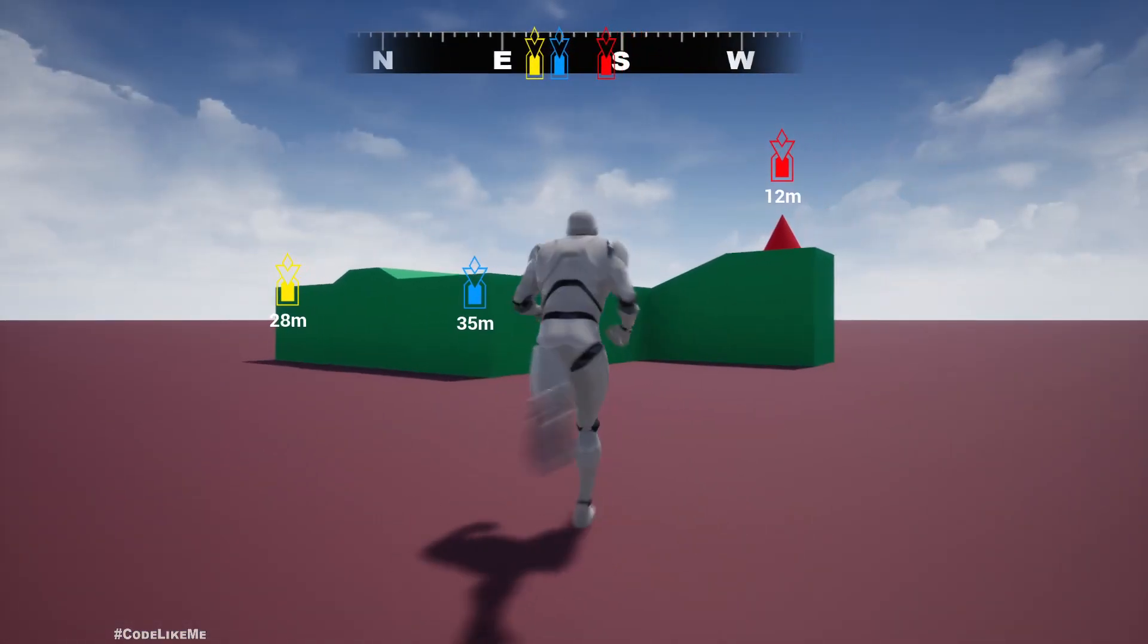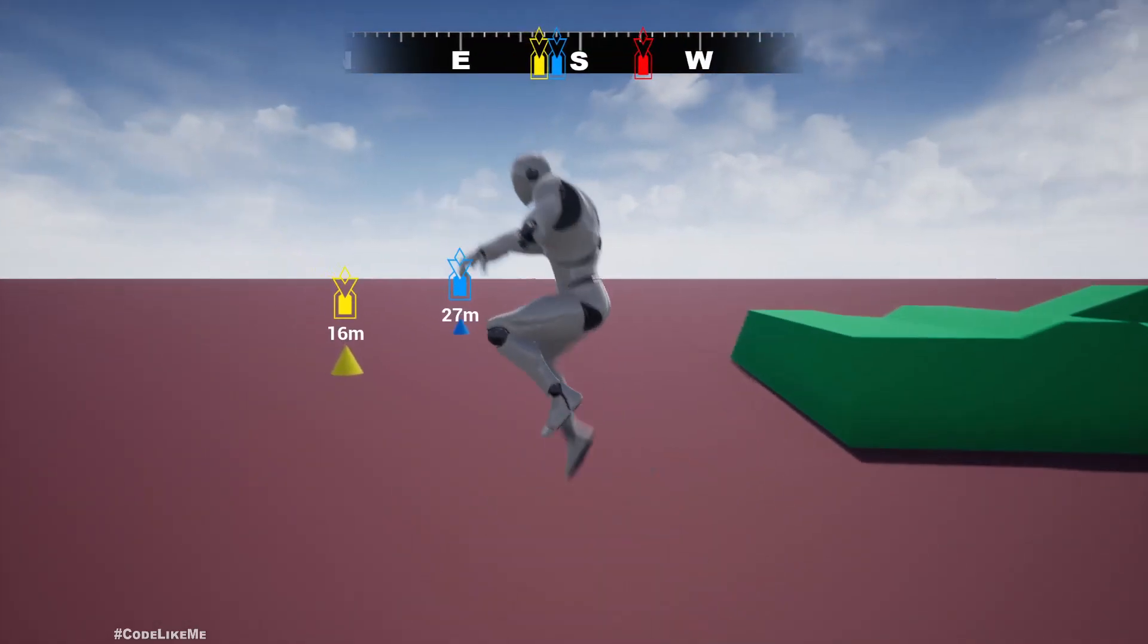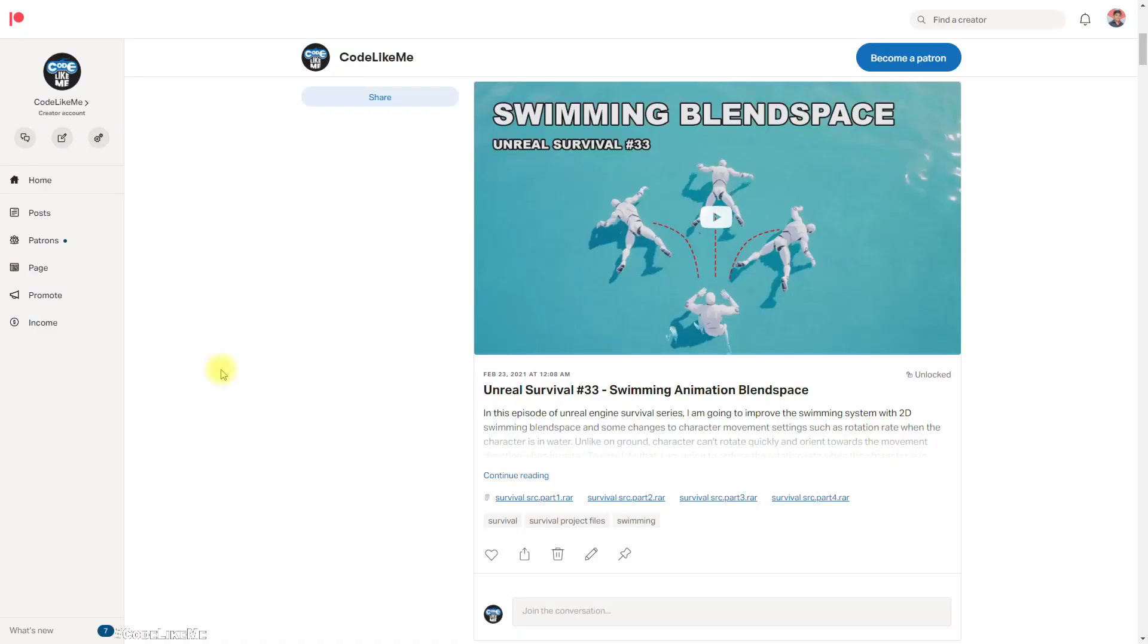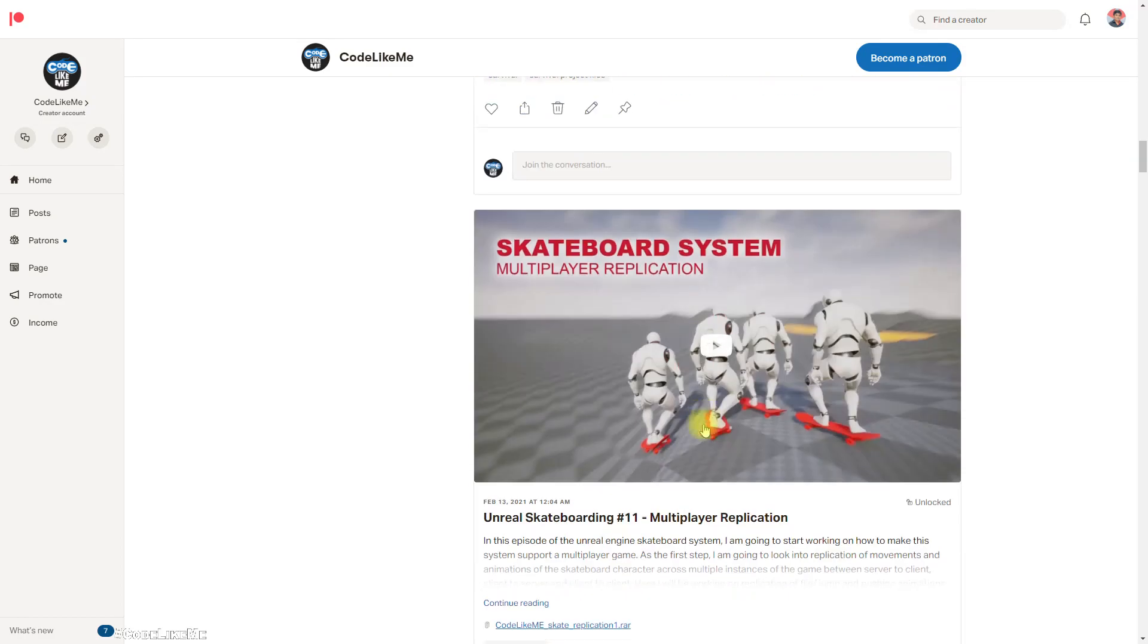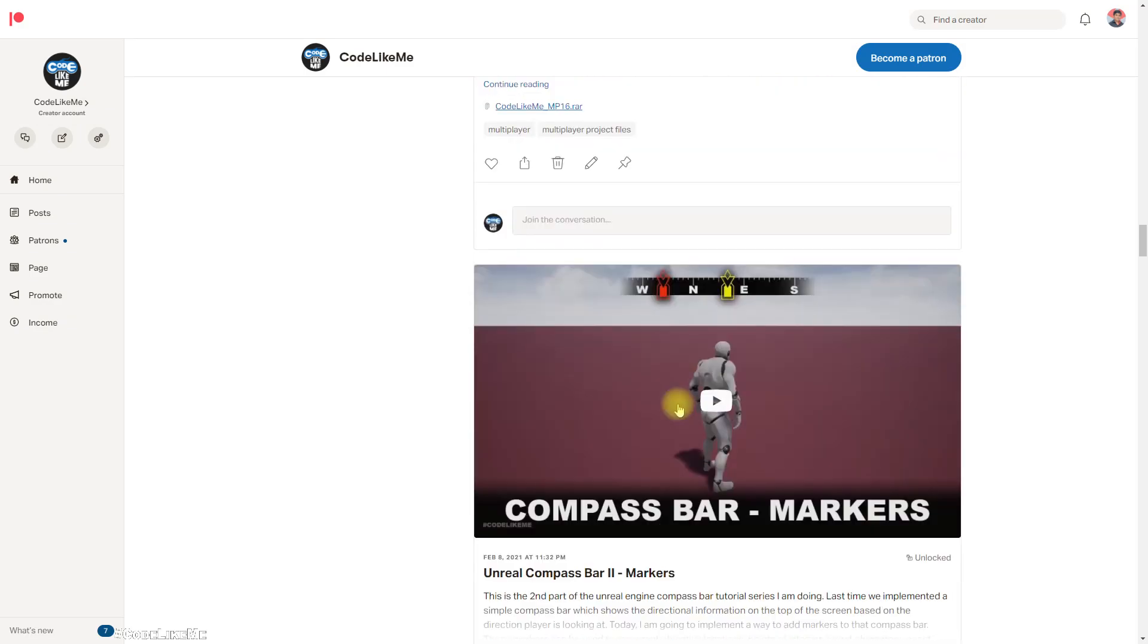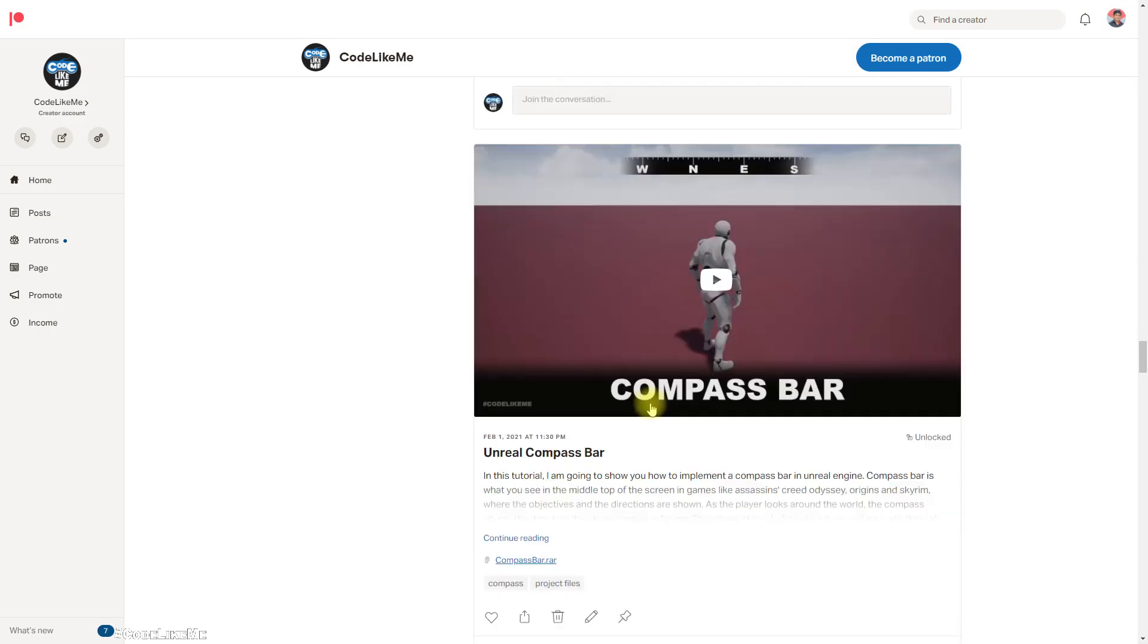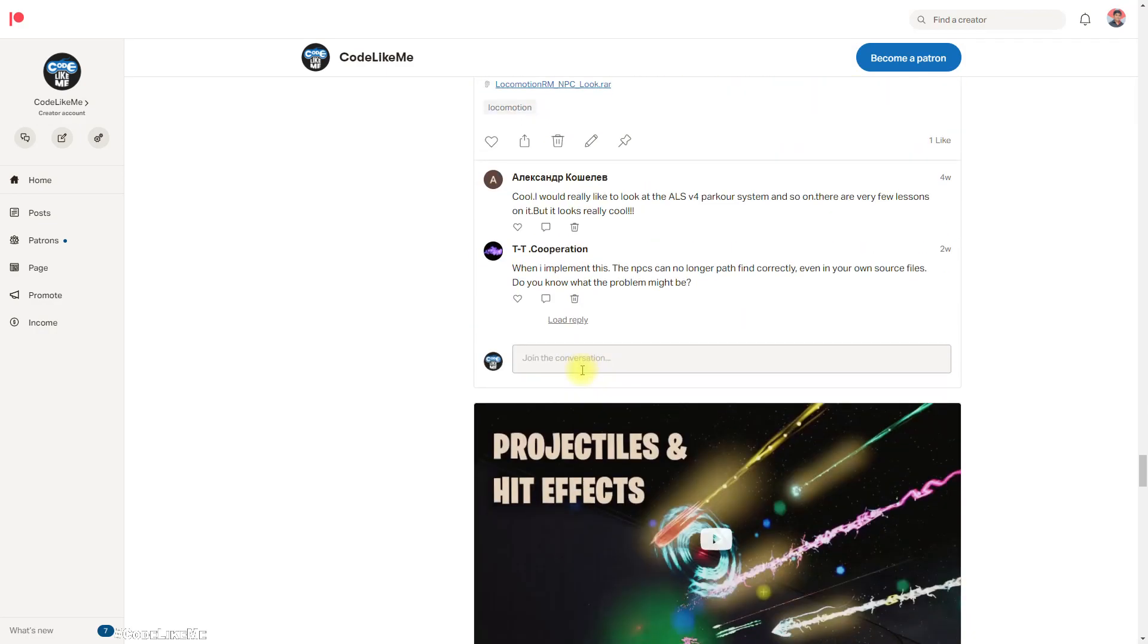All right, so with this I'd like to stop this episode. As always, project files will be available for download through my Patreon page. Link would be in the description below. And if you'd like to support my work, you can get the membership of the Patreon club. So thanks for watching, see you in another episode.